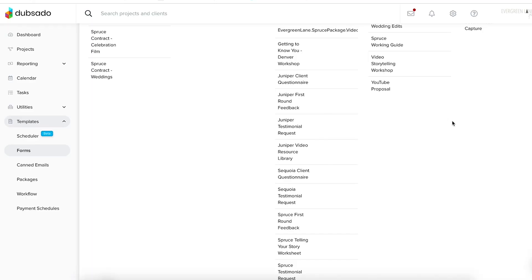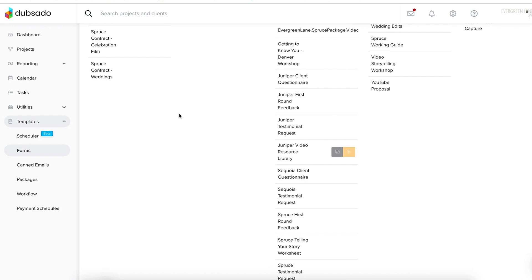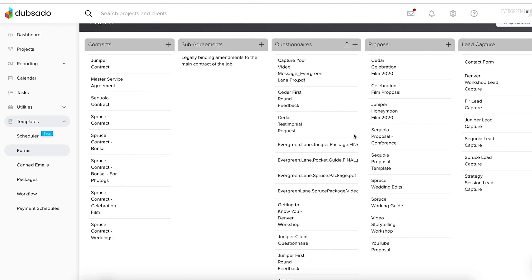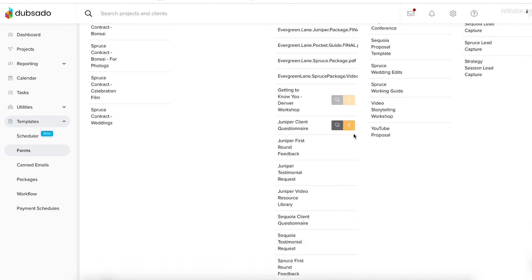Now let's hop over to my computer so you can see exactly how this works. Thanks to the code block feature on Dubsado forms, I can create videos for my clients and embed them directly into my forms and questionnaires. Dubsado can then automatically send these forms using the workflow feature, which means you can show up personally in your client's inbox essentially on demand, whether or not you happen to be at your desk.